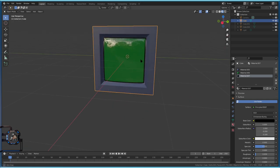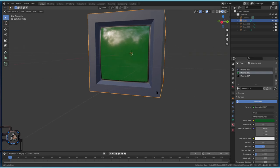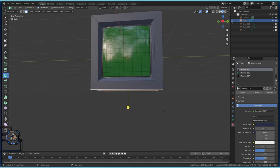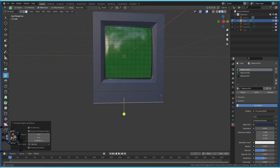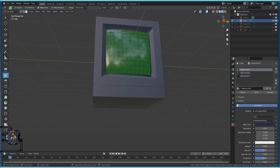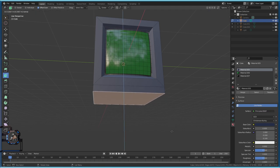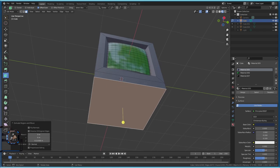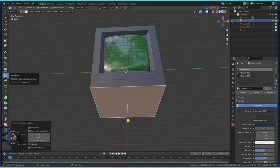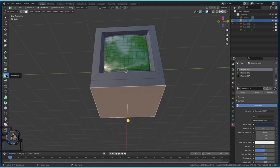Now we're going to continue building the monitor body below the screen. We've done the screen part. You can experiment with roughness to taste. Now I want to create a little circular retro element. We need to select a face, use Inset Faces to make it smaller, then right-click and Subdivide — 10 times again is a good value for detail.